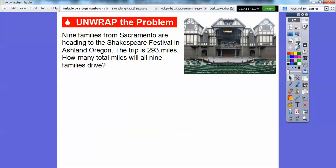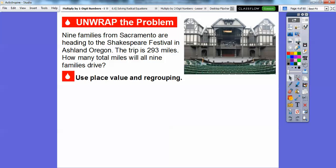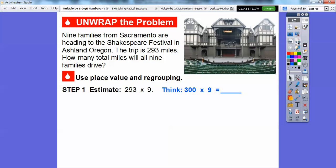We have a couple of examples here. Nine families from Sacramento are heading to the Shakespeare Festival in Ashland, Oregon. The trip is 293 miles. How many total miles will all nine families drive? So what we're going to do is multiply 293 times 9. The 9 is our one-digit number, so we're going to use place value and regrouping in this lesson.